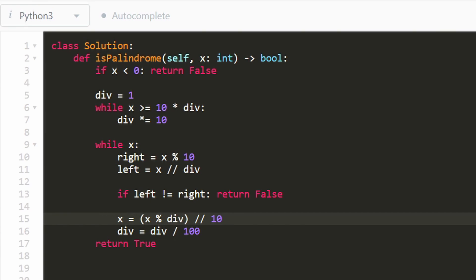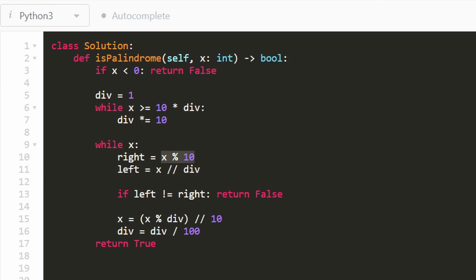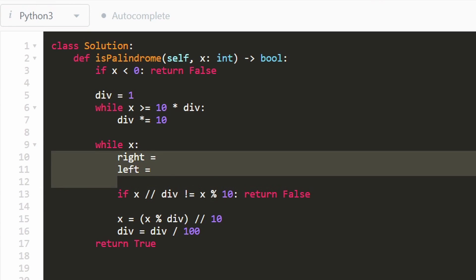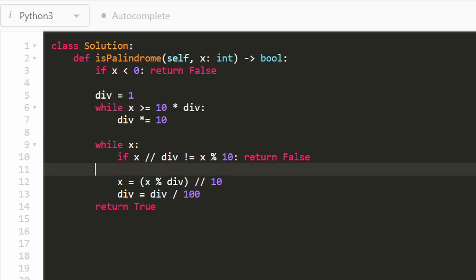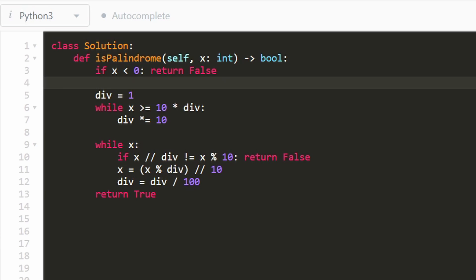You can actually inline the left and right variables directly into the condition to make the solution shorter. This follow-up is at least a medium problem — it's not easy to come up with — but I hope it was helpful. If it was, please like and subscribe; it supports the channel a lot. Thanks for watching.